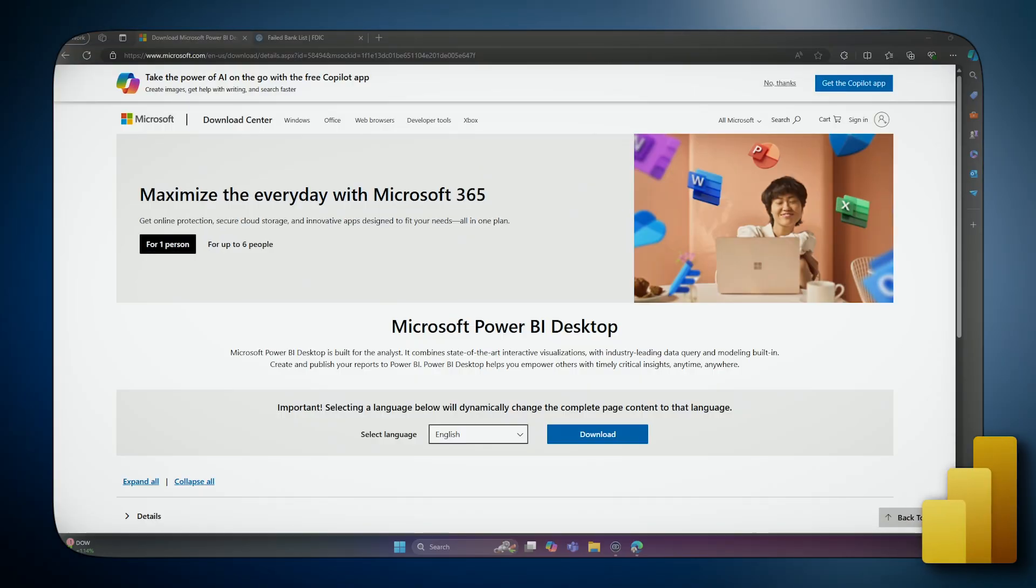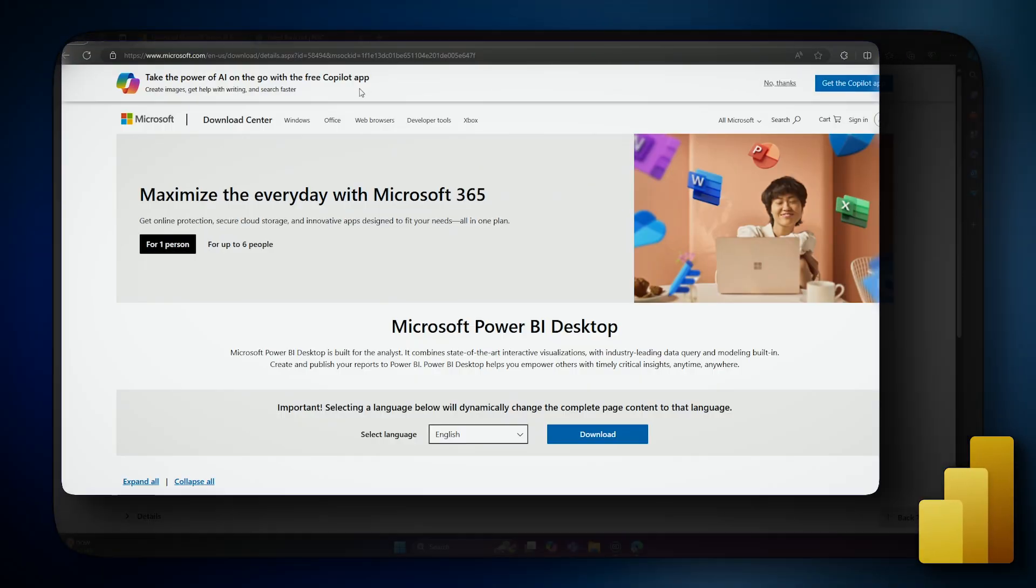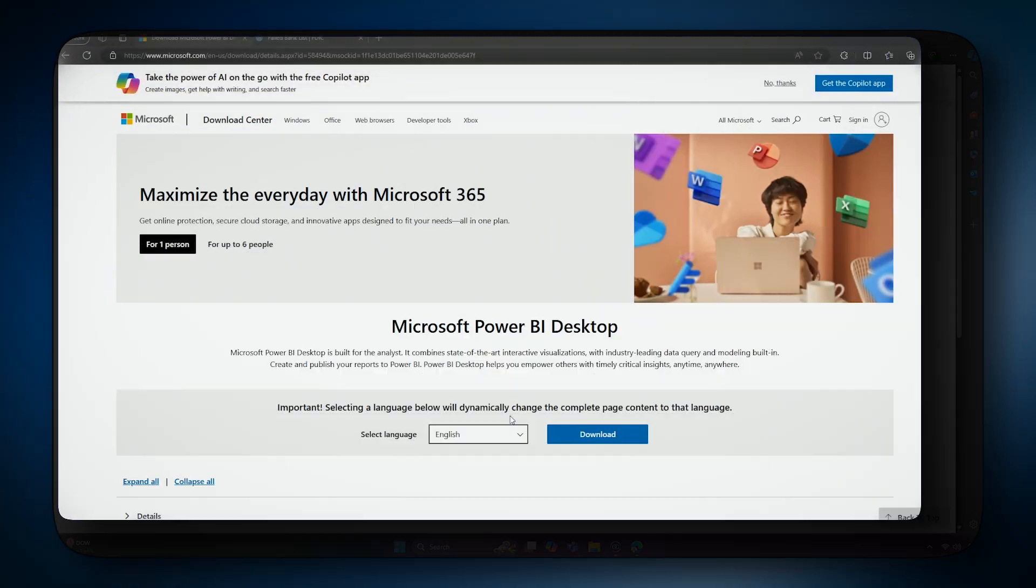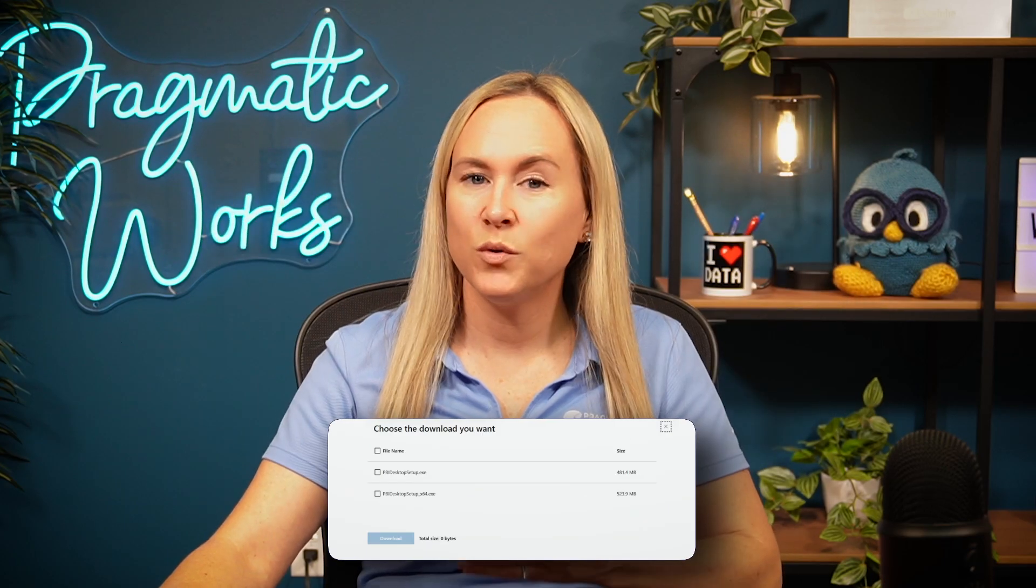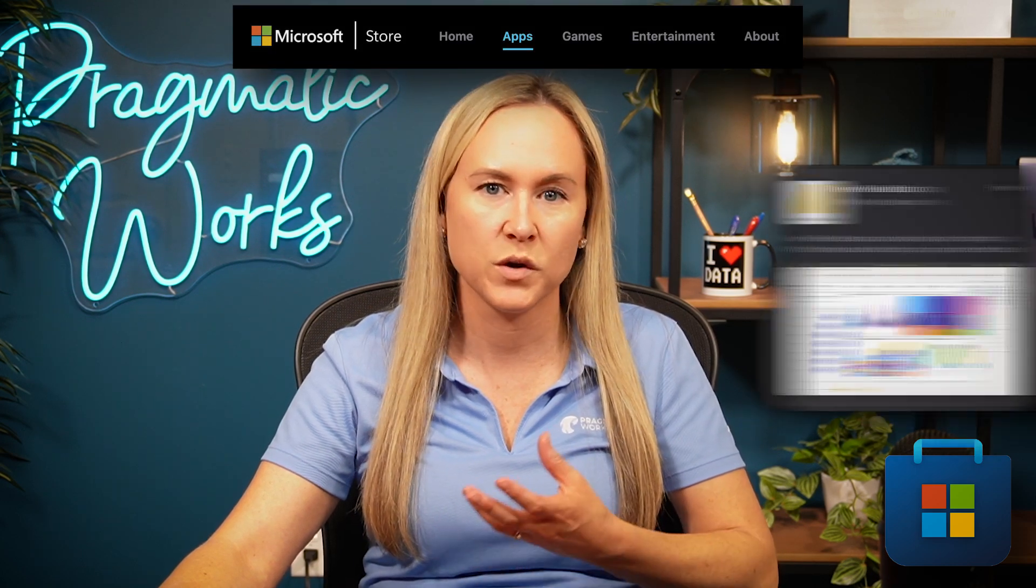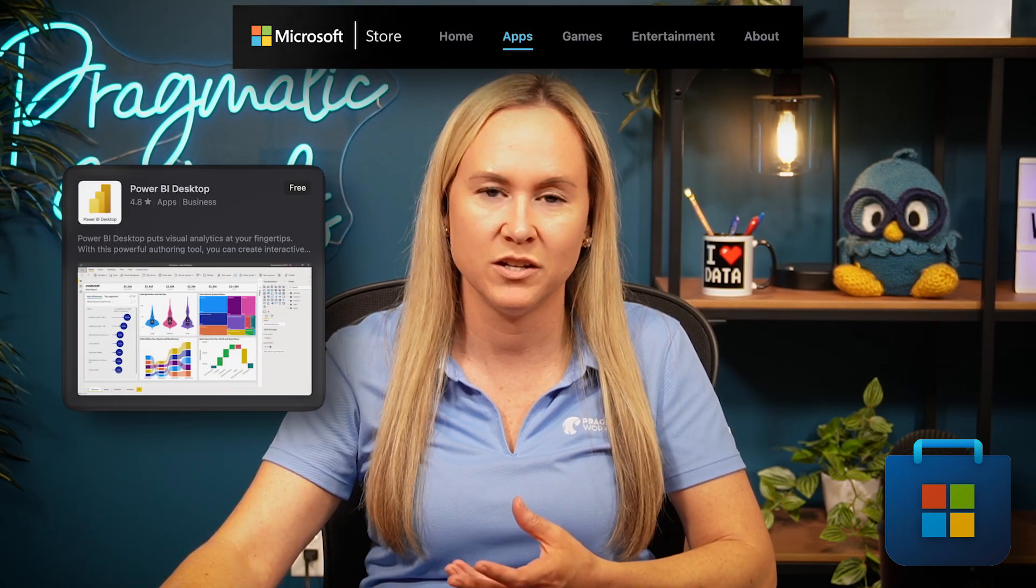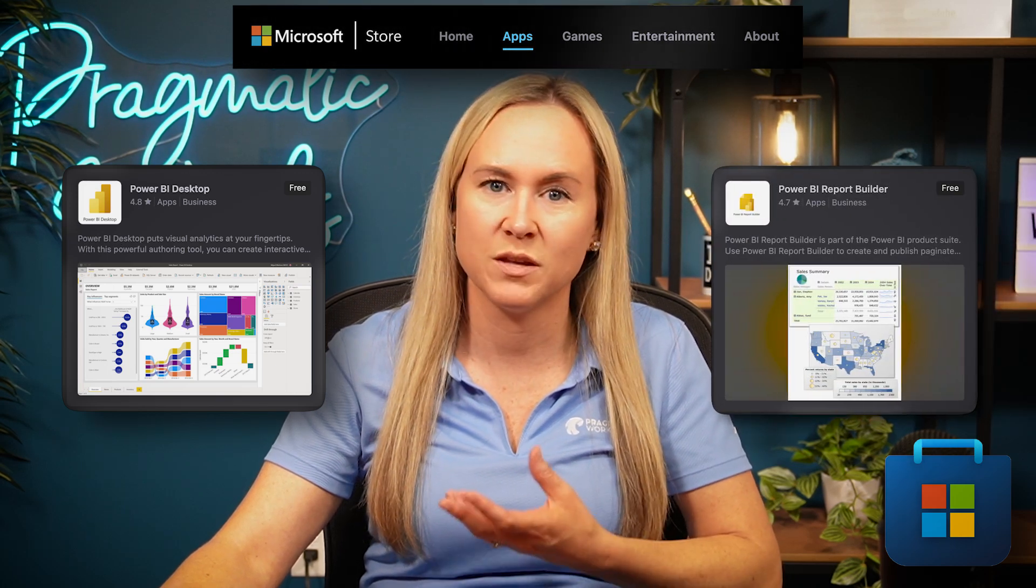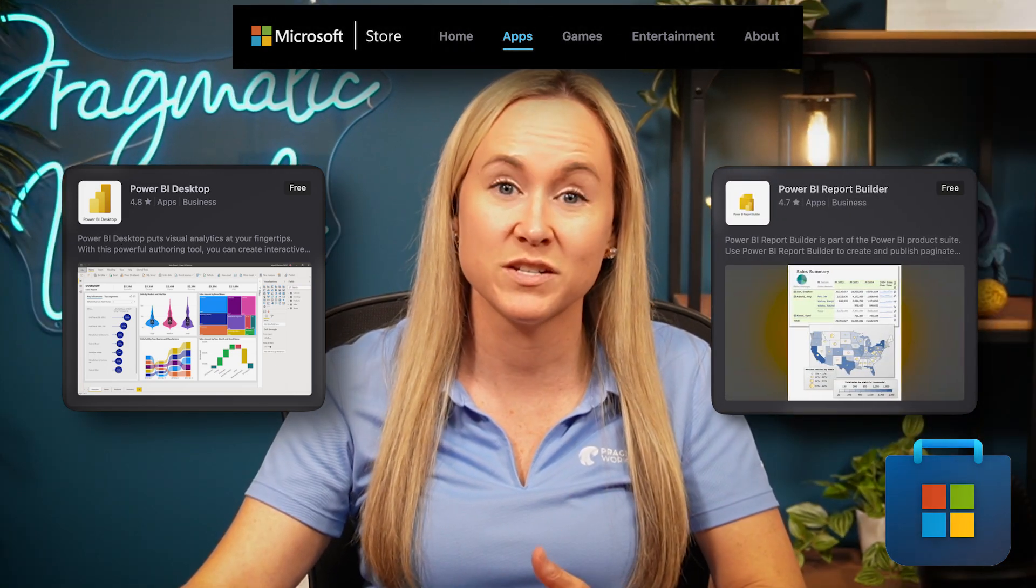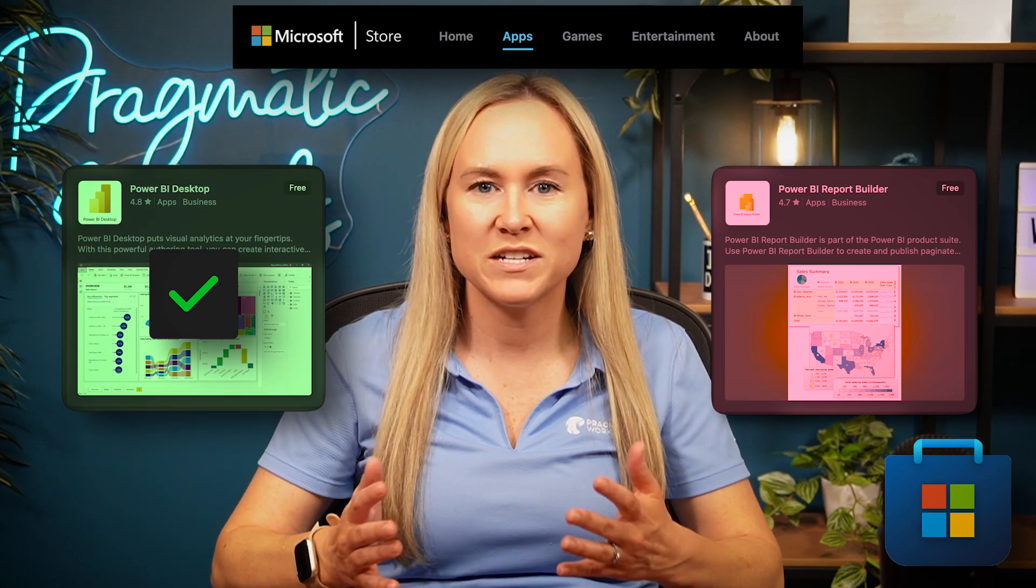To get the Power BI desktop application, you can head over to the Microsoft Download Center where you can then select the download button. You can also search for the Microsoft Store and then search in the app section for the Power BI desktop application. There are a couple of Power BI options, including the Power BI report builder, so make sure to select the Power BI desktop. For today's demonstration, we will connect to some public data found at data.gov on failed banks that have been reported to the FDIC.